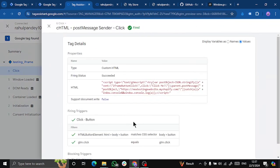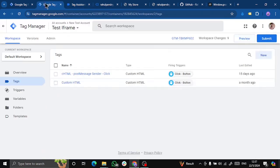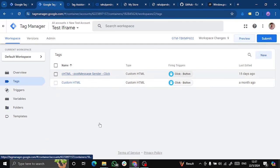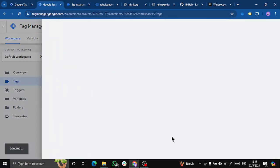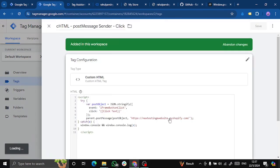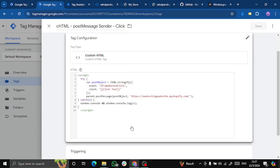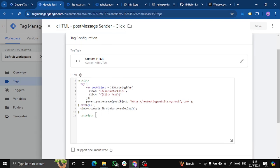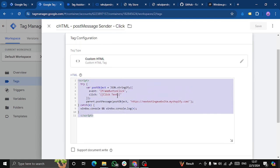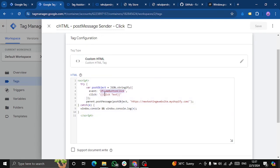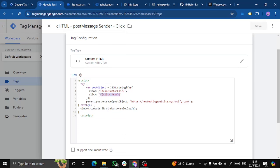A post message sender is also fired, which I've created. Let me show you this. So this is a post message sender code, which gives me a specific event, which is iframe button click with the click text that I have clicked. What this basically does is send this message from iframe to my parent website. So this is the parent website link.